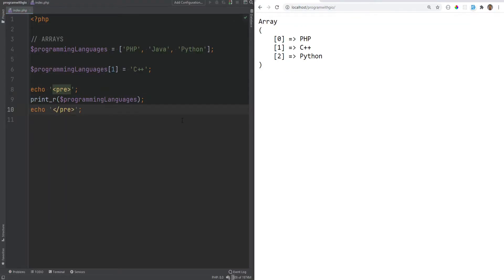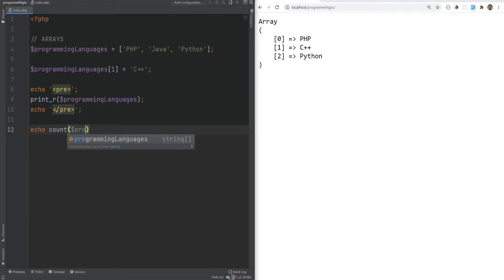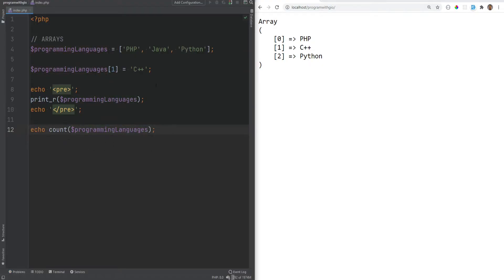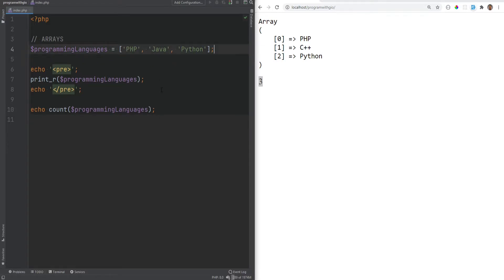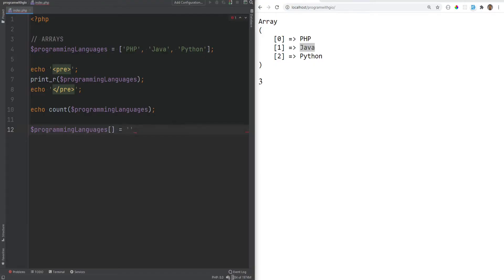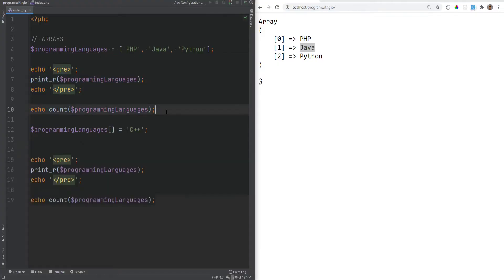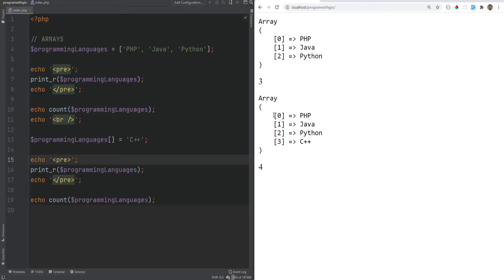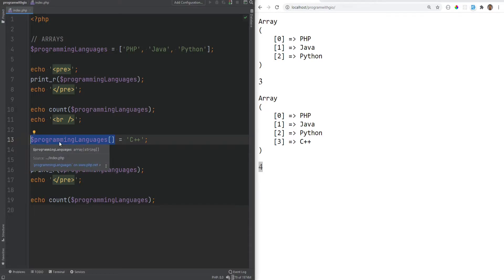To get the length of the array, use the count() function — echo count(programming_languages) gives you the number of elements, which should be three. To add a new element, use the square bracket syntax without specifying an index: programming_languages[] = 'c++'. This pushes the element to the end of the array, so the count becomes four.